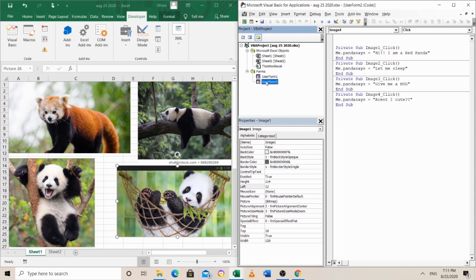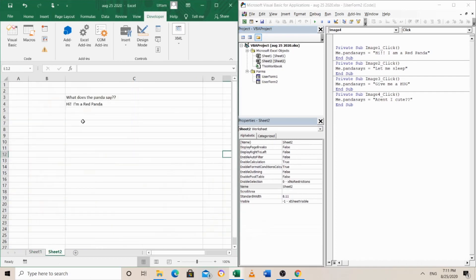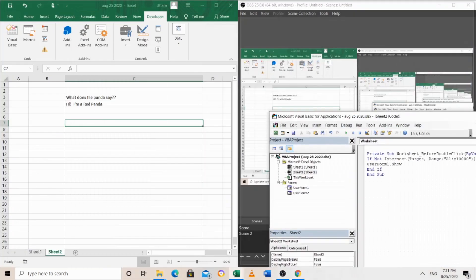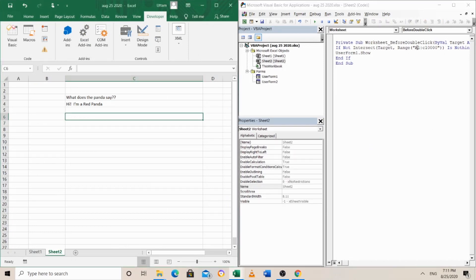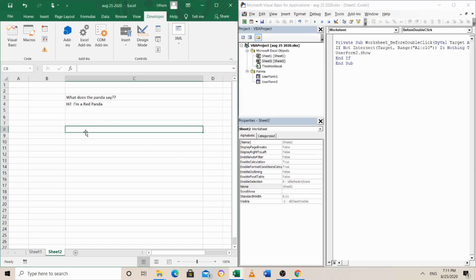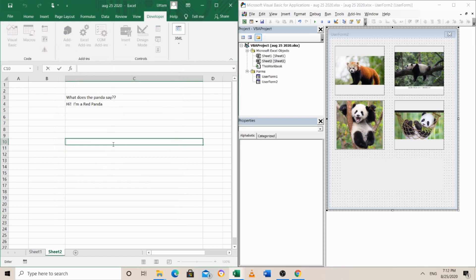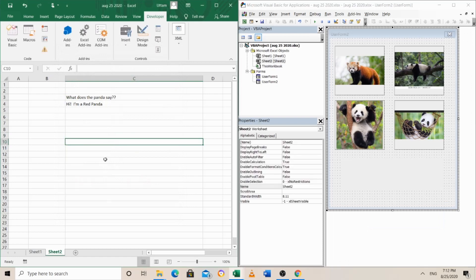So how do you enable this? We have to call the user form whenever we double click somewhere in sheet 2. Let's go to sheet 2. Here's a little bit of code that I would prefer you copy rather than memorize. It means that whenever I select a range from A1 to C10000 and double click it, user form 2 shows. Right now user form 1 is showing — I would like to change it to user form 2. Let me change it to A1 to C10. Double click — 'Hi, I'm a red panda,' 'Let me sleep,' 'Aren't I cute?', and 'Give me a hug.' You just close it. Let's check C13 — nothing happens. You could put another thing in C13 and make a little game.